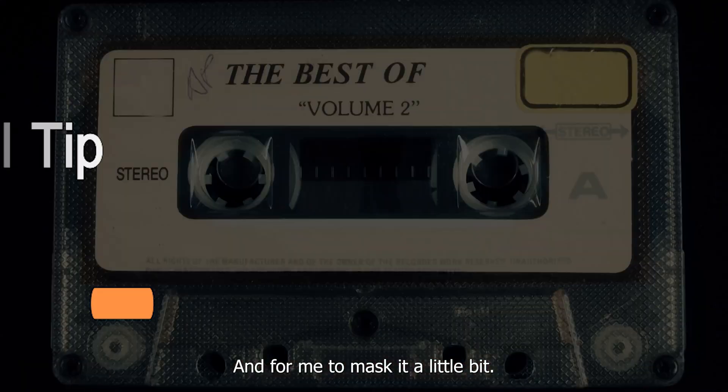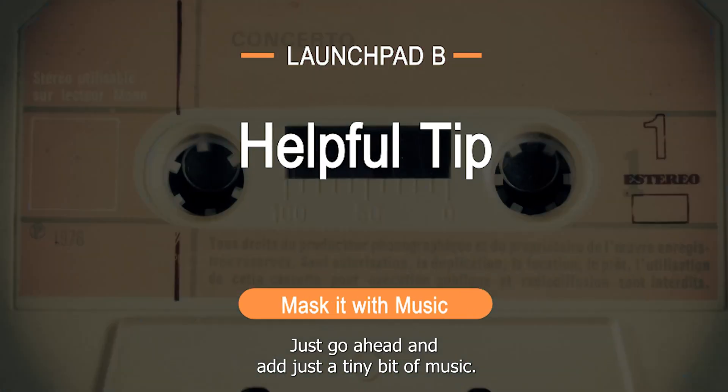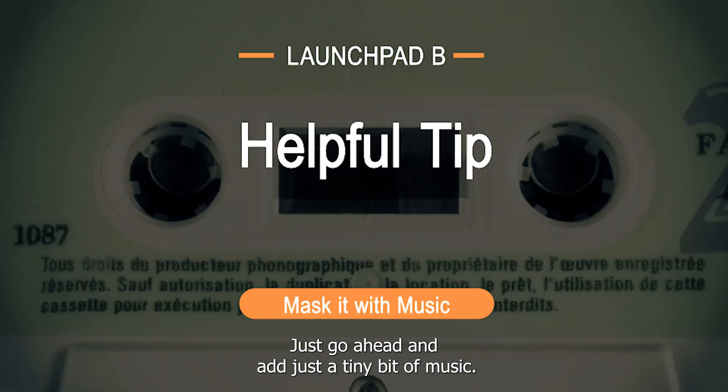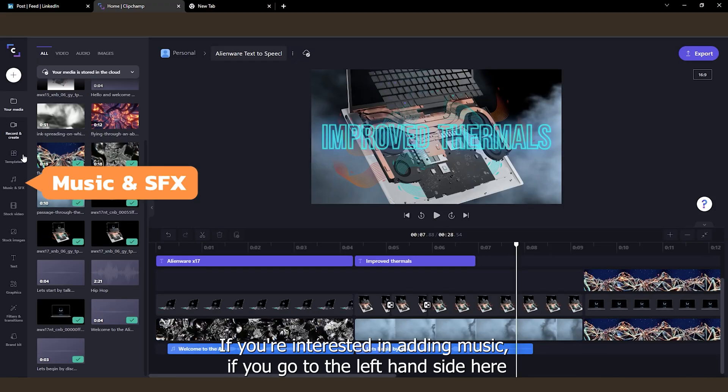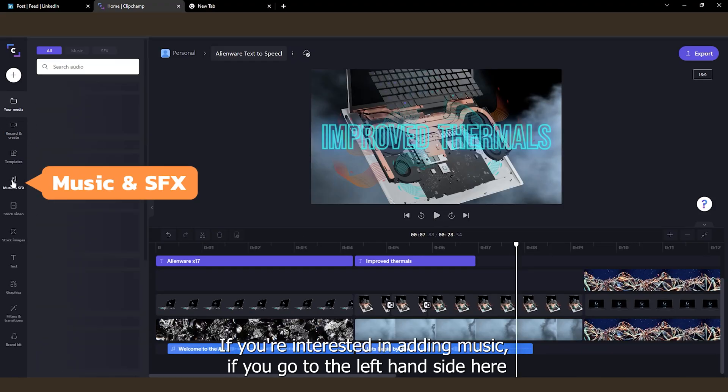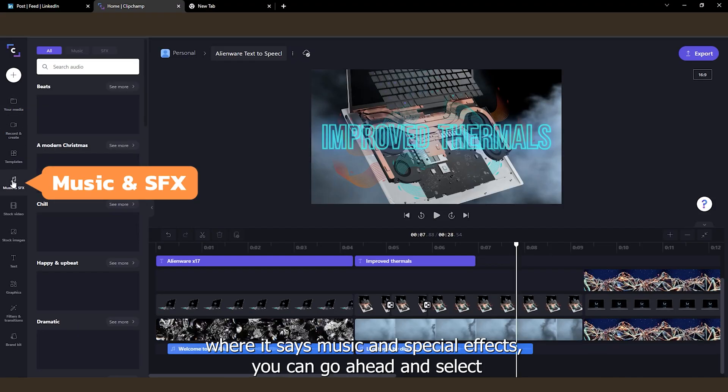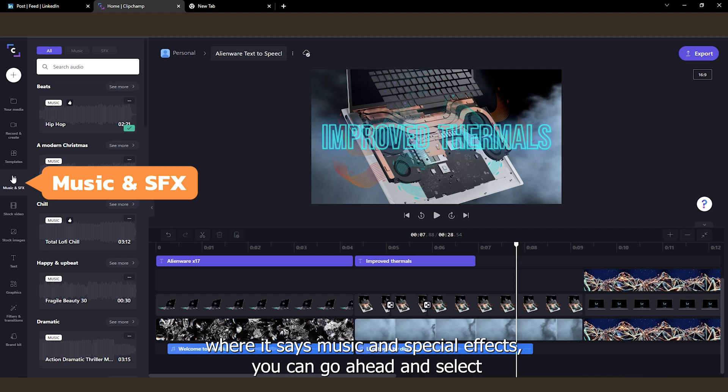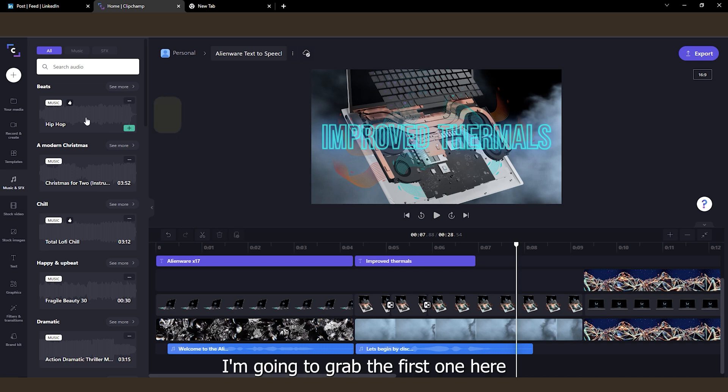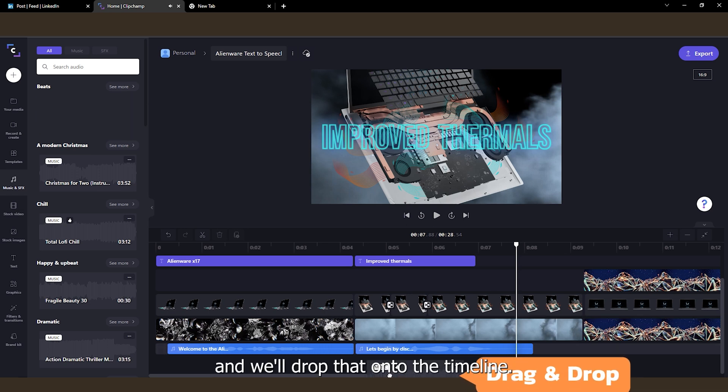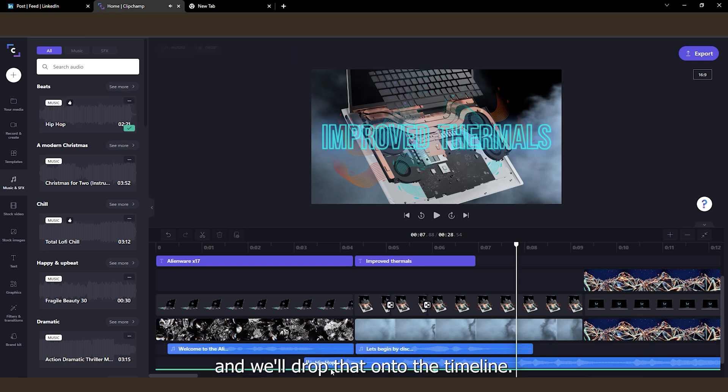And for me to mask it a little bit, just add a tiny bit of music. If you're interested in adding music, if you go to the left-hand side here where it says Music and Special Effects, you can select from a bunch of different tracks, different types of music. I'm just going to grab the first one here. And we'll drop that onto the timeline.